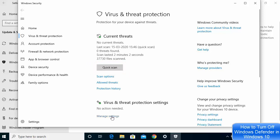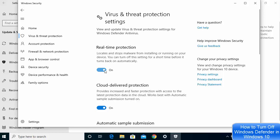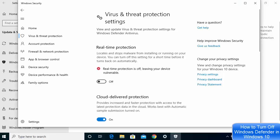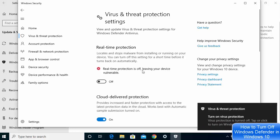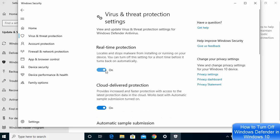Here what you need to do is click on the Manage Settings option. Then we can turn on or off the real-time protection. Right now real-time protection is on. When I turn it off, Windows Defender will be off. You can see real-time protection is off, leaving your device vulnerable. This is how you turn off Windows Defender, and if you want to enable it you can click on the toggle button once again.